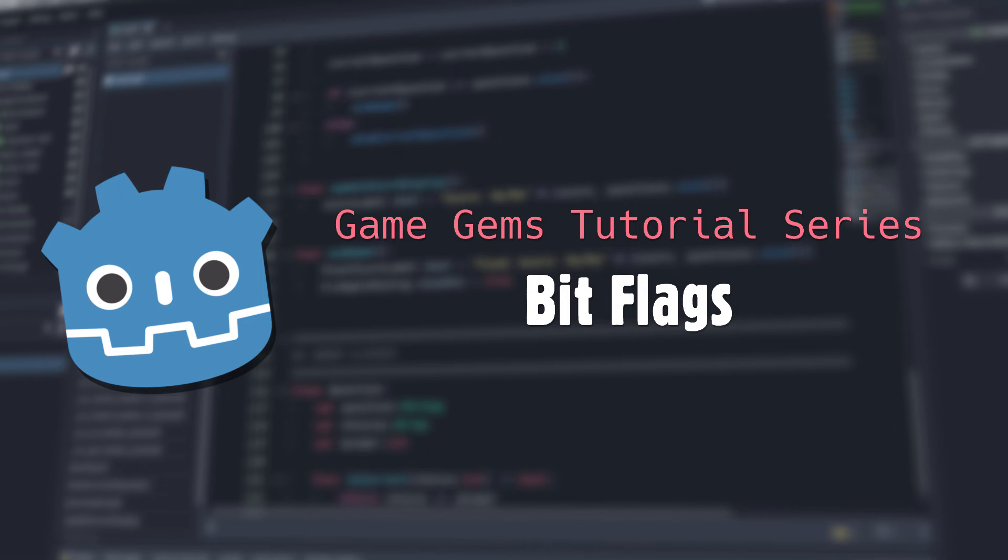Hello, and welcome to Game Gems. Today, we're going to take a quick look at an old-school programming technique that definitely belongs in your toolbox: bitflags.